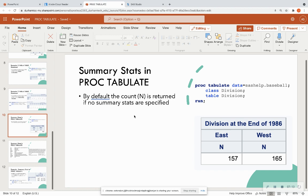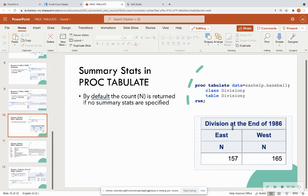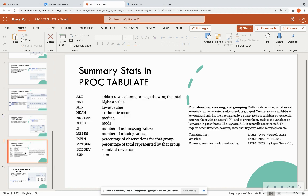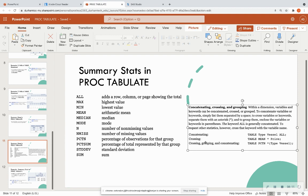What about summary statistics? By default, PROC TABULATE returns an N — a count — showing how many rows correspond to each categorical breakout. But you can add other statistics beyond just the count. You can have max, mean, number of missing values, standard deviation — very similar to PROC MEANS. You can use those same keywords in your table statement. It also supports concatenating, crossing, and grouping these statistics using operators like the asterisk.